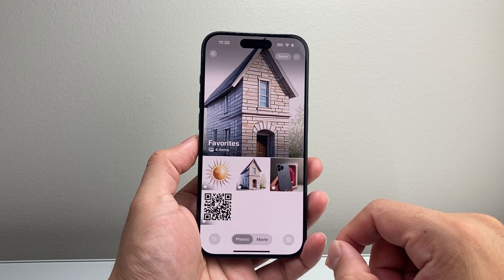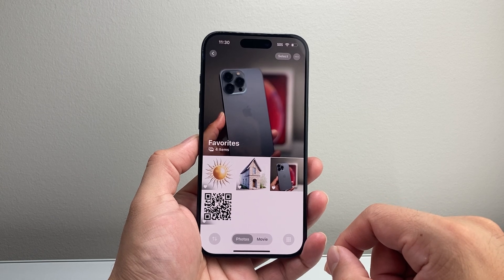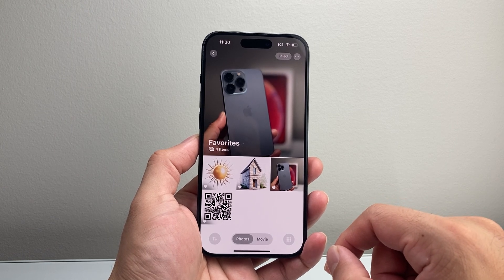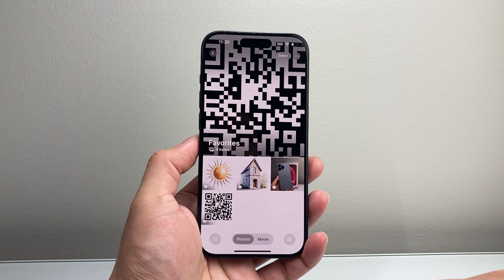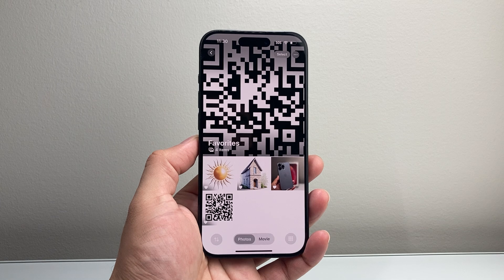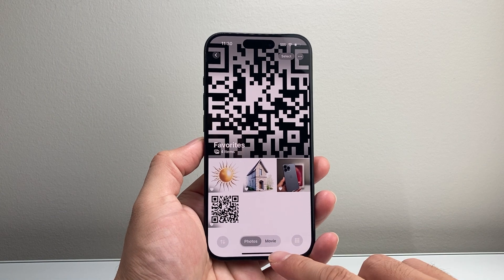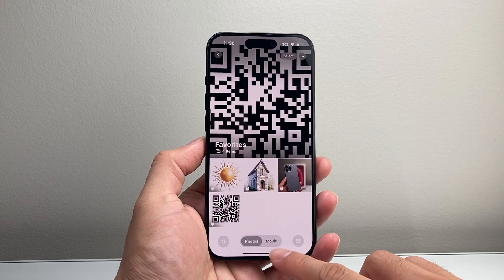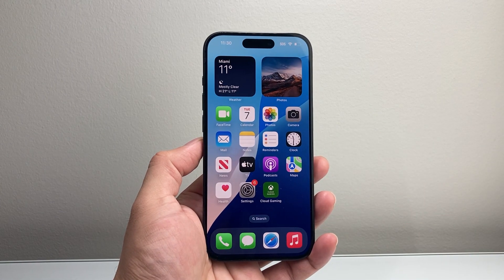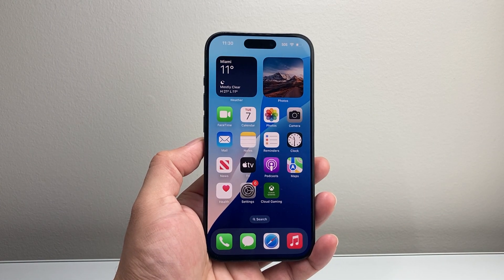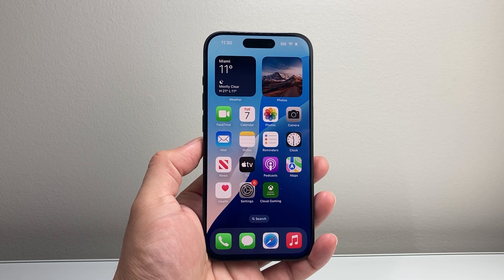So that's how you access your favorite photos on iOS 18. I hope this video was helpful. If so, please consider hitting the like and subscribe button for more tips and tricks for your iPhone and other iOS devices. See you guys next time.